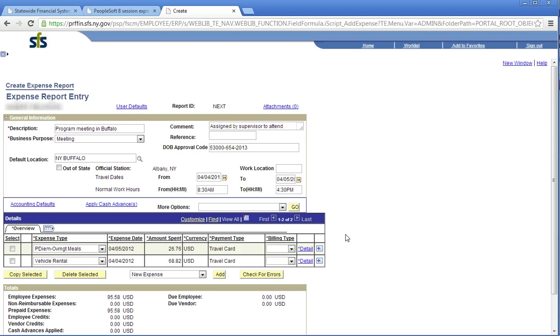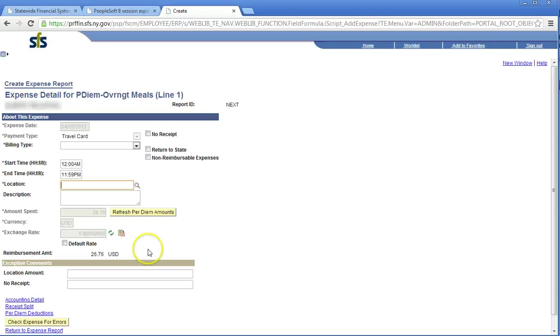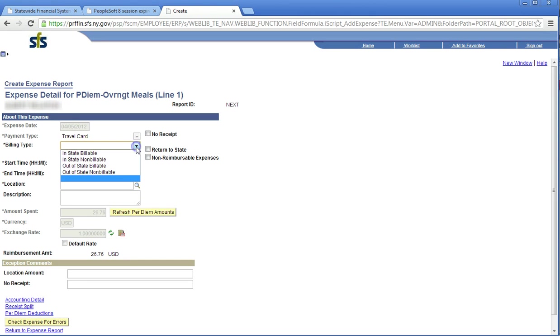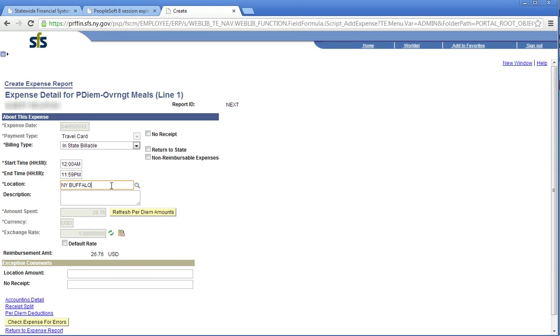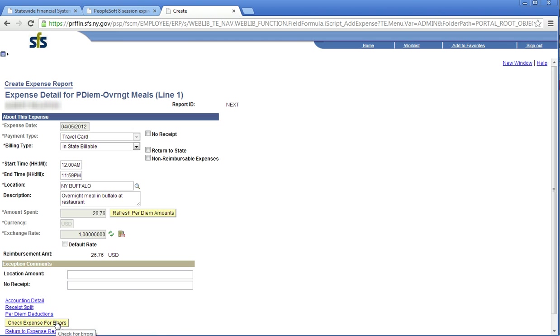Click the detail link individually for each line. It is recommended to click the detail link for every expense entered. There may be additional required information for the item that can only be entered via the detail link. Enter the appropriate information for the starred items. Note that the fields that appear on this page can be different based on the expense type. Click Check Expense for Errors. This Check Expense for Errors button will check only this expense for possible errors. Click Return to Expense Report.